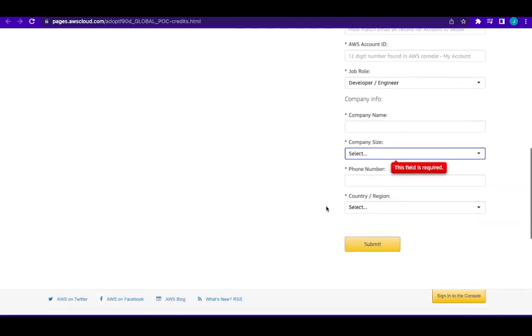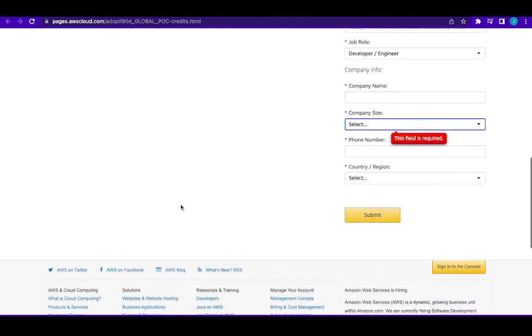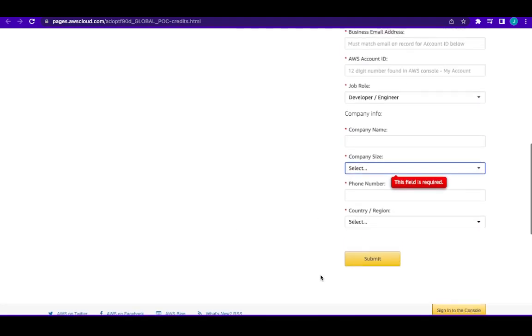Then you put your phone number, you select your country or region, and that's it. So when you are done with this you just click submit. Between one week or two weeks you will get a confirmation email from AWS.